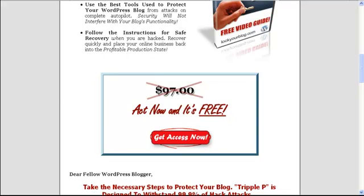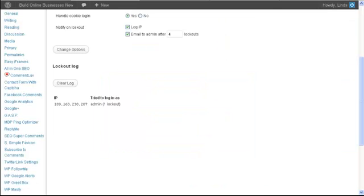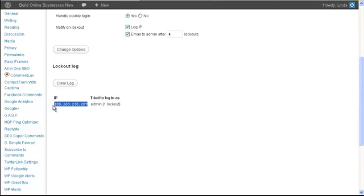So I'm going to go ahead and pause the video. I want to get over into my hosting account. And then I'm going to show you how you can actually block an IP address if you want to. Okay, so I'm getting ready here to show you how to block an IP address within your control panel.